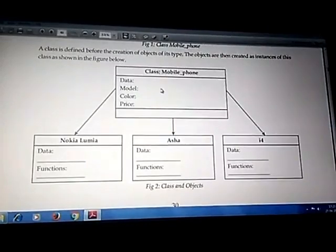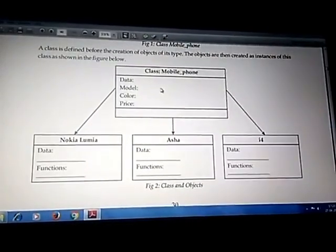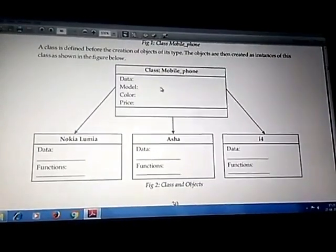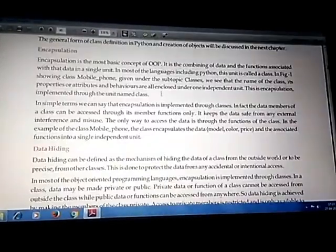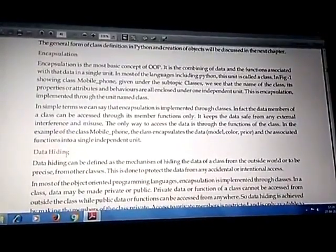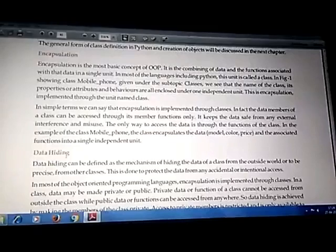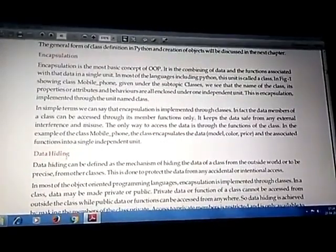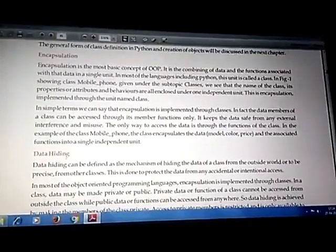Now, what is encapsulation? Before we start encapsulation, we should understand data hiding. Data hiding means data abstraction — to provide necessary detail to the user and hide all the unnecessary or background details from the user.